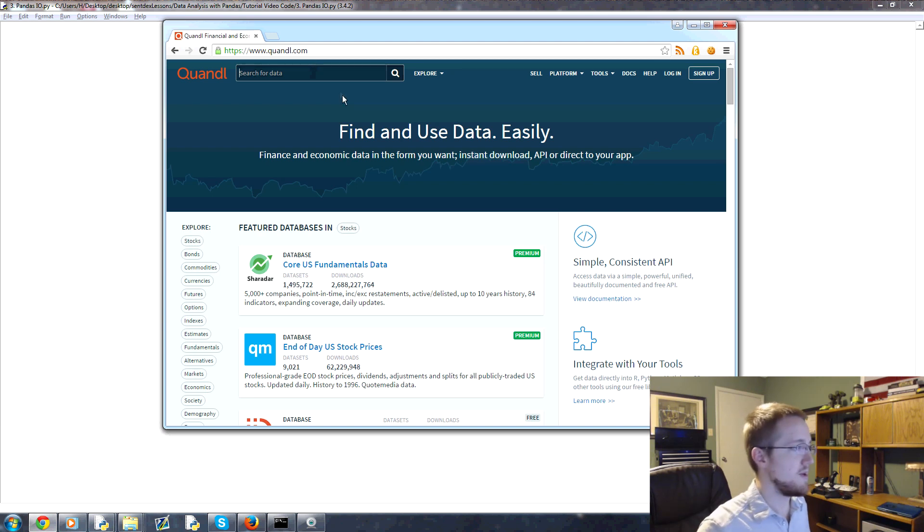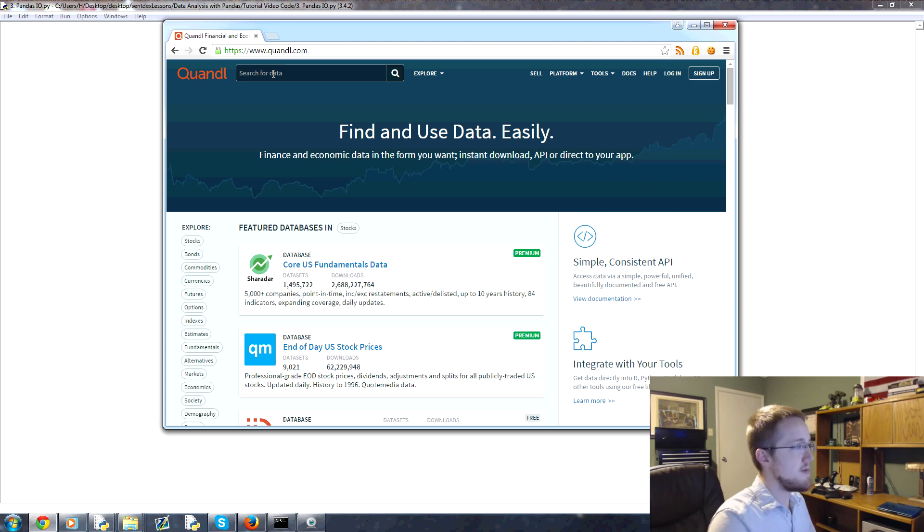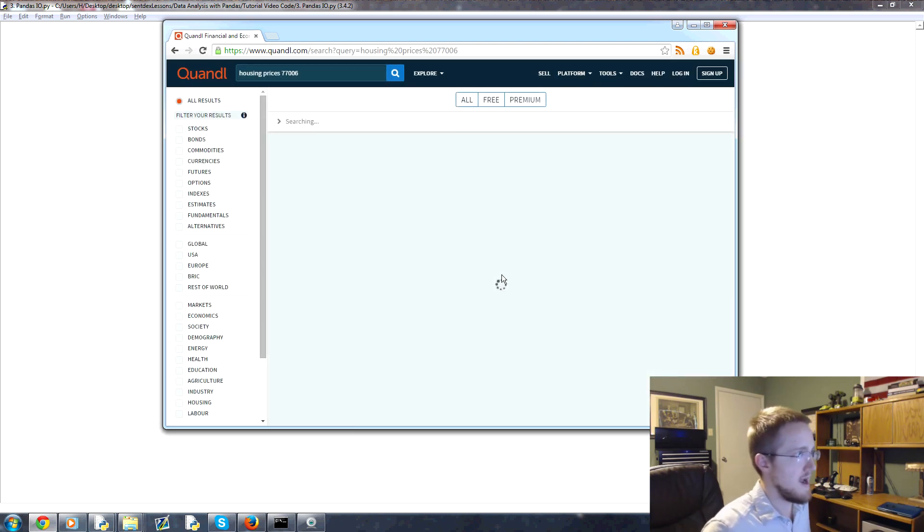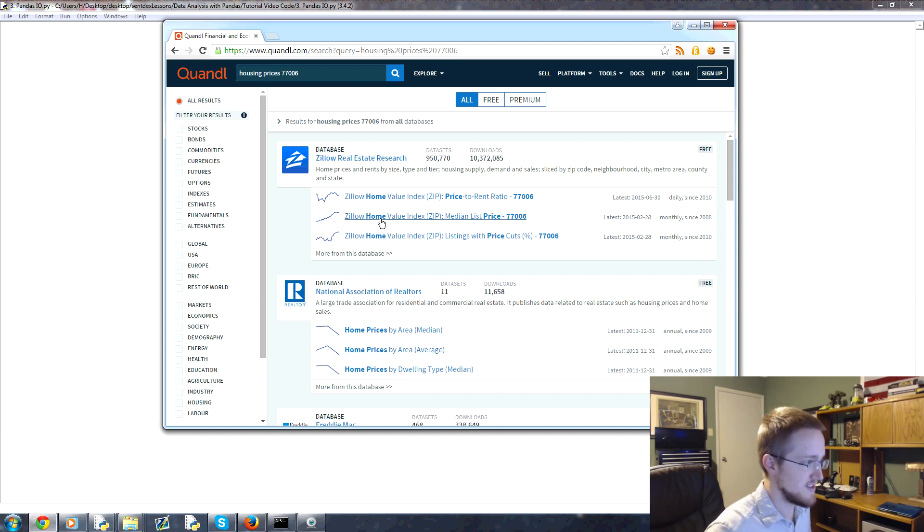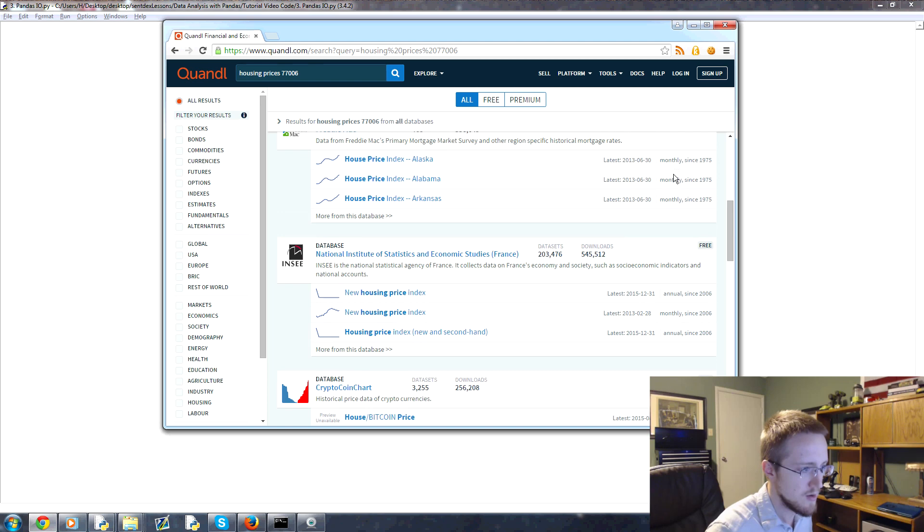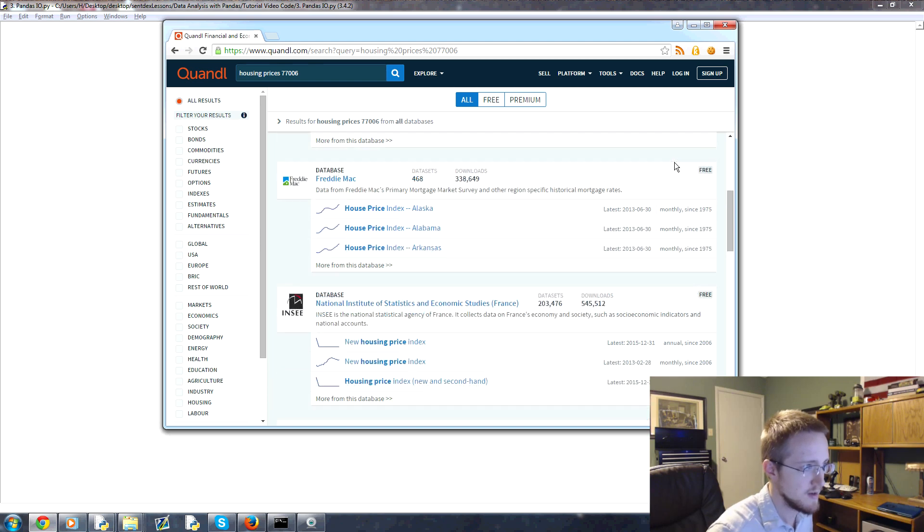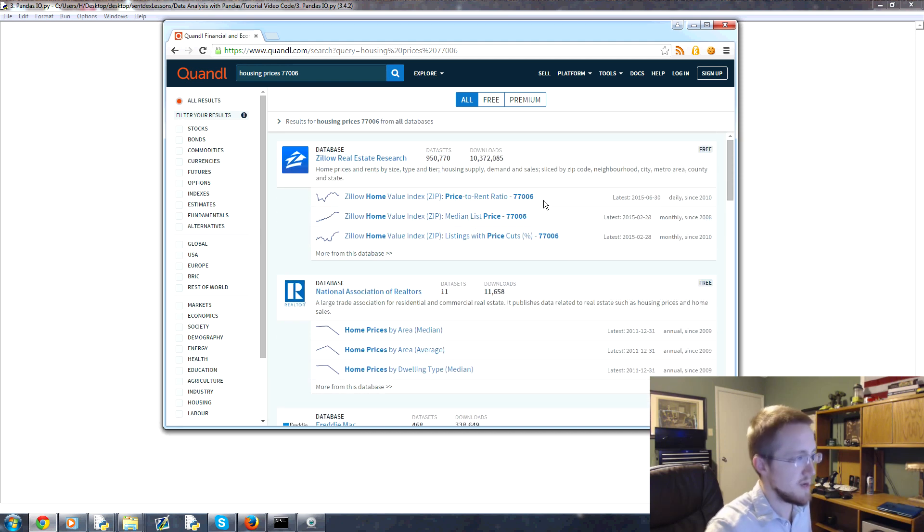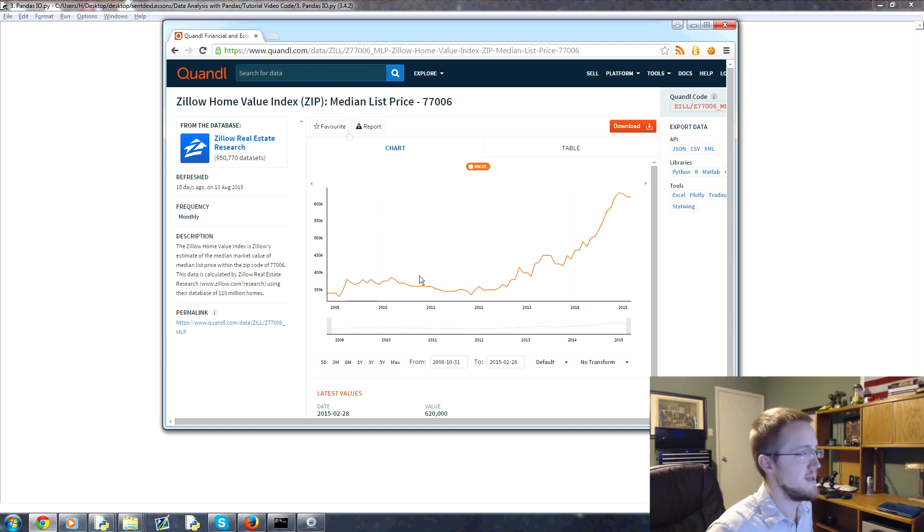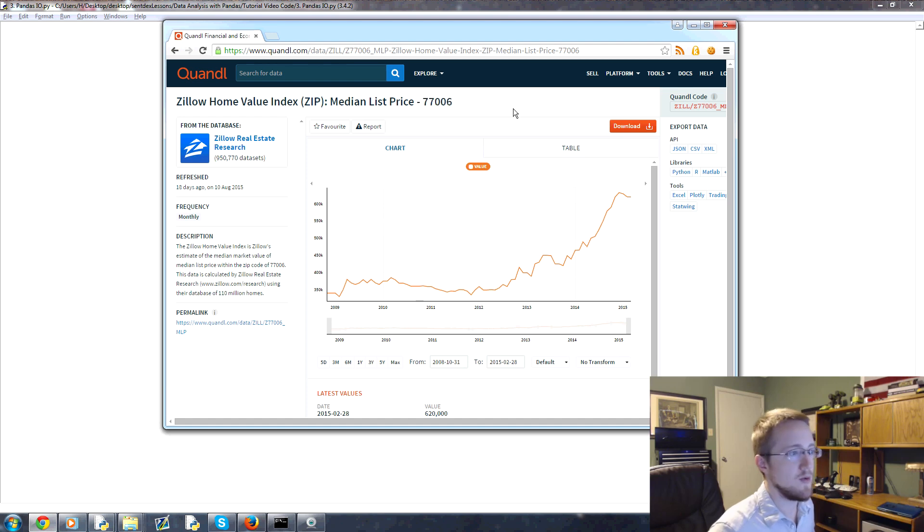Quandl also has an API or a module, well an API, but also a module that works with their API. In this tutorial we won't be using that, but soon we will. And it's actually really easy to use. But even if you didn't use it, Quandl is really simple to grab data from. We're going to get into housing prices and real estate. So we're going to pretend that we're billionaire investors. First, let's say you're looking for a house in Austin, Texas.